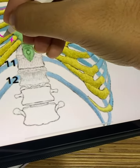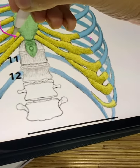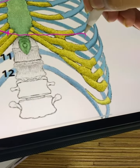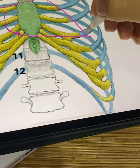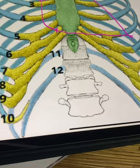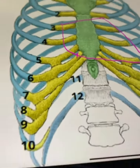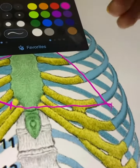We join these points to complete the outline of the heart. Now, for the valves...